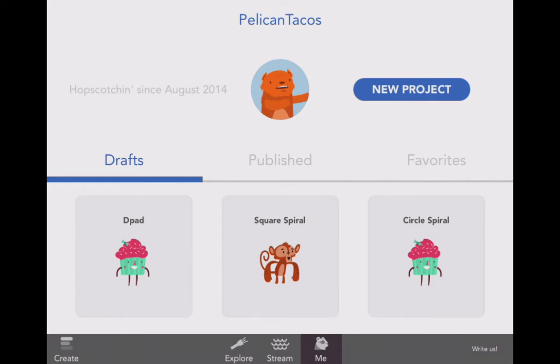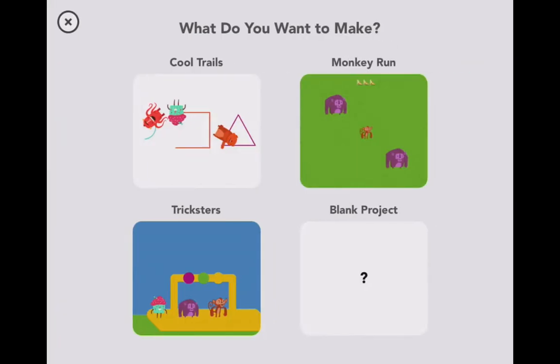Alright, let's do the first thing here: create a new project. What would I like to do? Cool trails, monkey run, or tricksters? I think I want to do a blank project.